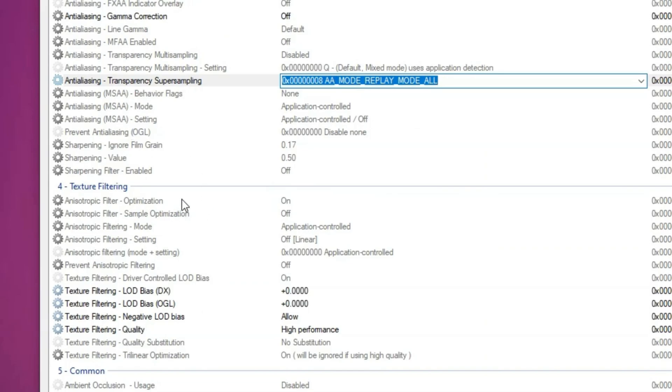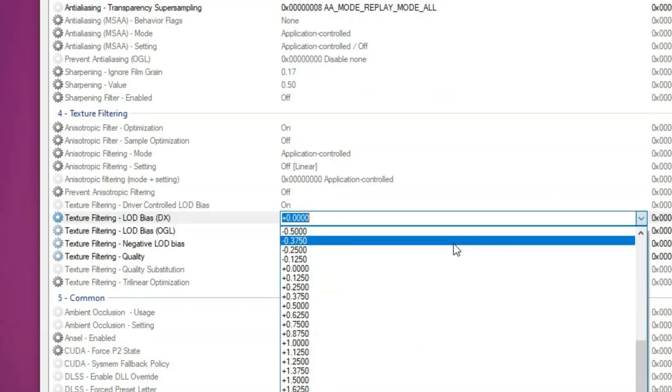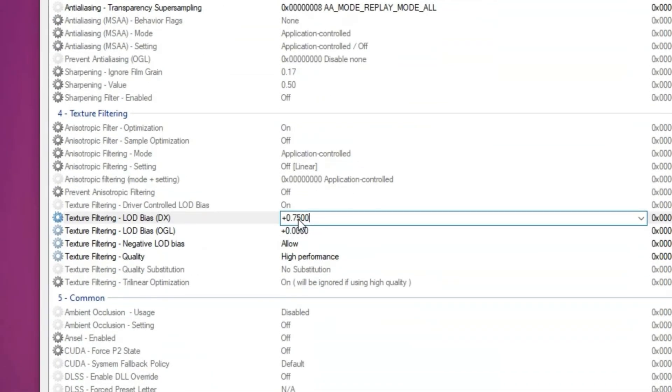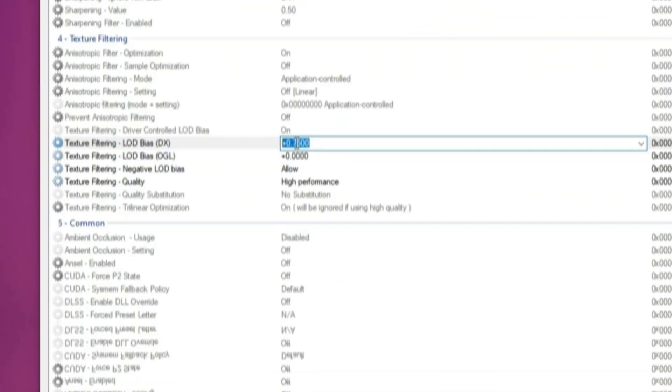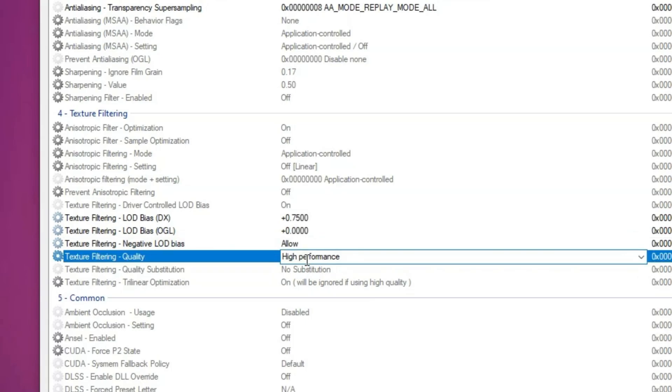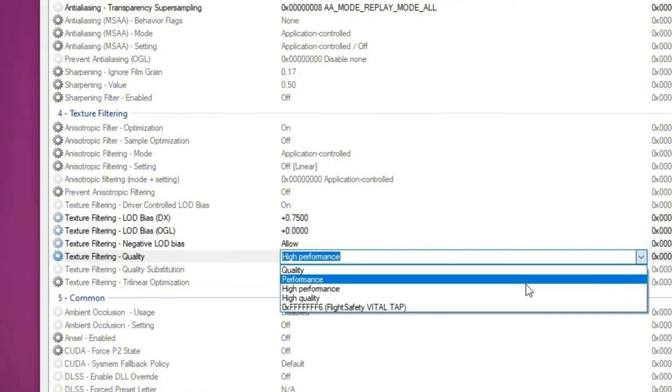Now go to texture filtering, which is one of the most important sections. Find texture filtering LOD bias and set it to 0.75. Then for texture filtering quality, select high performance instead of high quality or performance to maximize FPS gains.